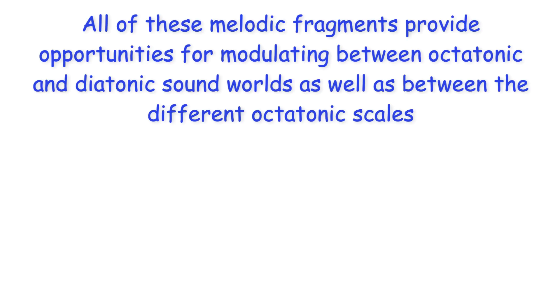All of these melodic fragments provide opportunities for modulating between octatonic and diatonic sound worlds, as well as between the different octatonic scales.